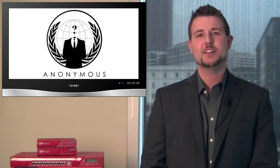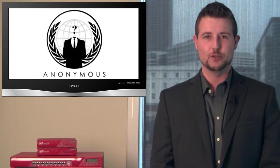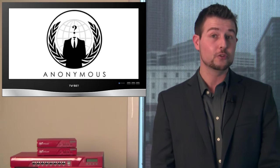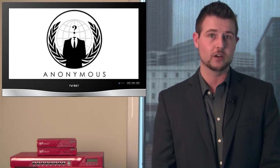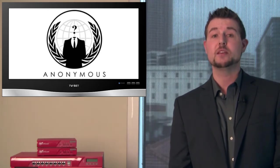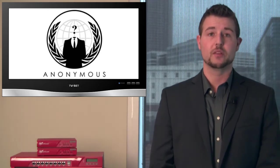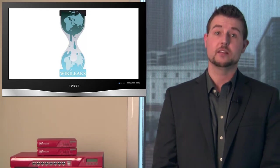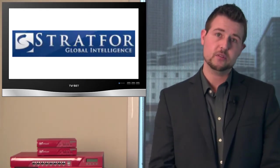So we skipped the Anonymous-related news last week, but this week the story is too big to ignore. Early this week, Anonymous, in partnership with WikiLeaks, finally released the email archive from their Stratfor breach.